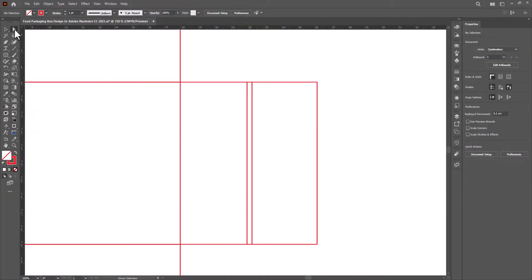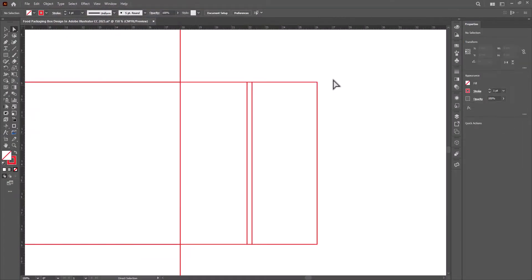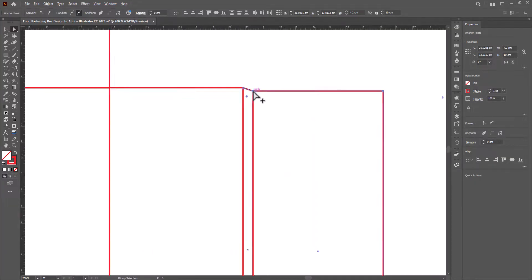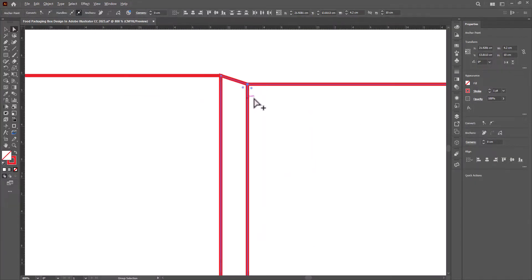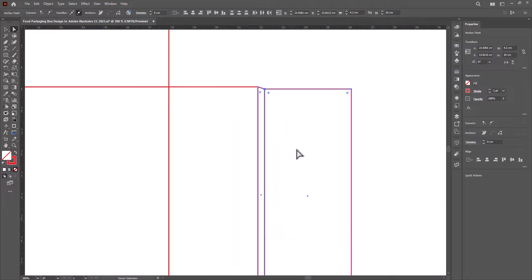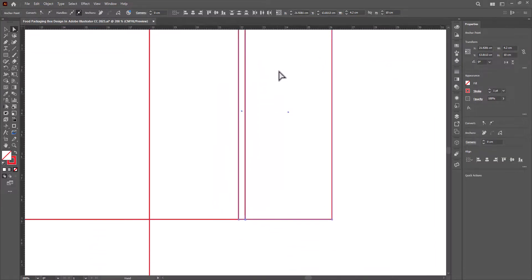Go to the preferences and change the keyboard increment to 0.1 centimeters. Select the direct selection tool — this flap will work as a close-up, so we will change its shape slightly. Select this flap and press the down arrow key once. Here you can see the shape. Similarly, repeat this process for the bottom one.